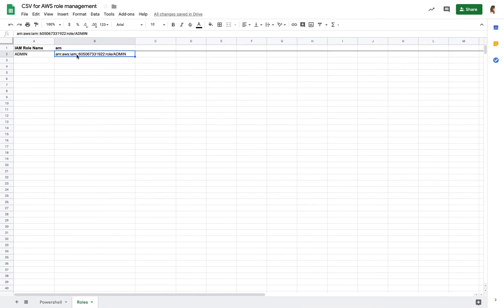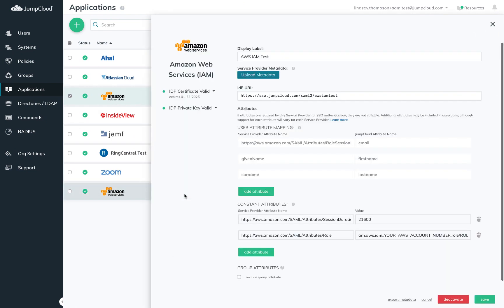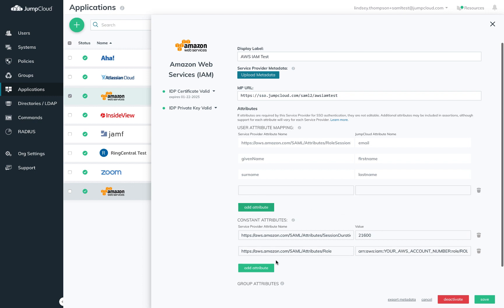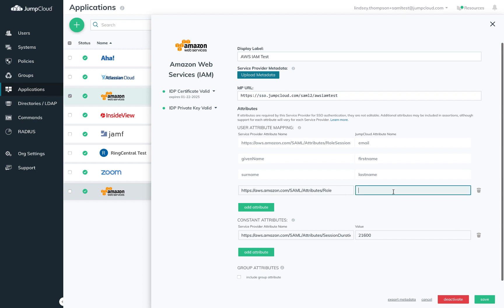When you've completed this work, you'll return to JumpCloud and open up that connector you created. Then you'll need to go down to attributes. User attributes allow you to map an attribute in the SP, AWS in this case, to a JumpCloud attribute name that lives on users. What we want to do to dynamically assign roles here is grab that role attribute for the AWS from the pre-populated constant attribute and move it to the user attribute. Then map it to a name I want to use for my IAM role.